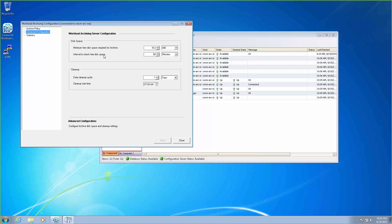We recommend not going any lower than 512 megabytes. We also need to set up the interval to check for free disk space. By default, this is 60 minutes, but depending on your environment and how many executions you have, you may want to adjust this. We also need to define a cleanup cycle. The data cleanup cycle, by default, is one day at 7 a.m. — this is how often it's going to clean up data that exceeds the retention plan. Anything that exceeds that retention policy is going to be removed from the database on a daily basis. One last thing: this 512 megabyte minimum disk space — once you reach this value, you will get an alert to let you know that you're at your minimum.